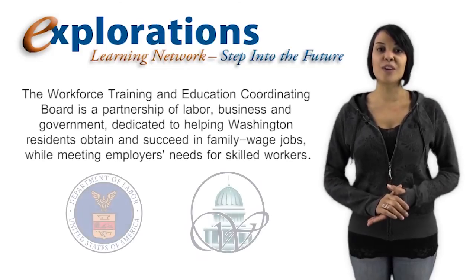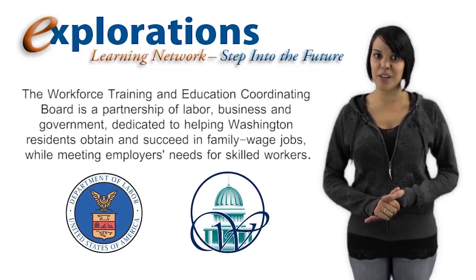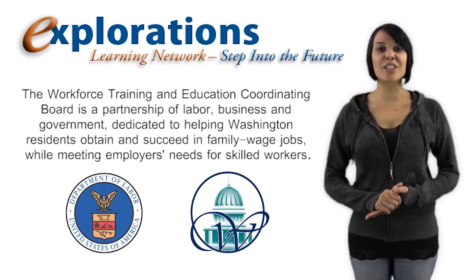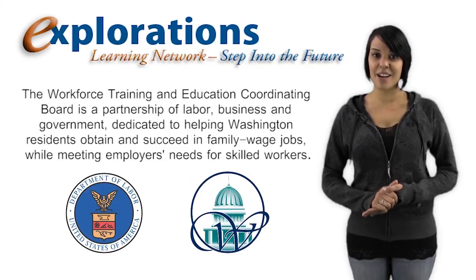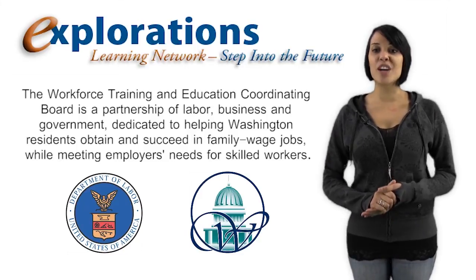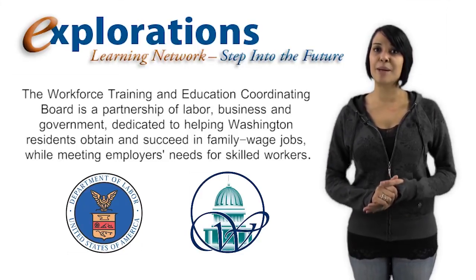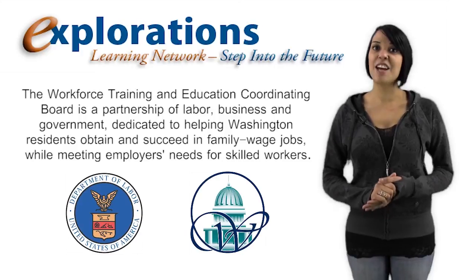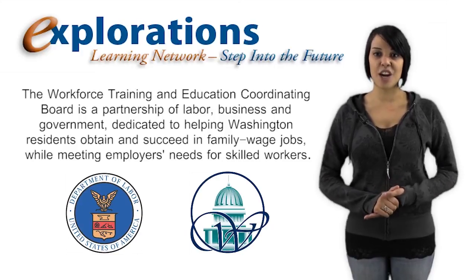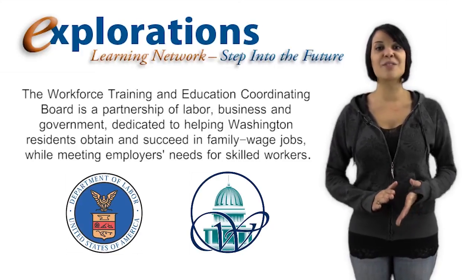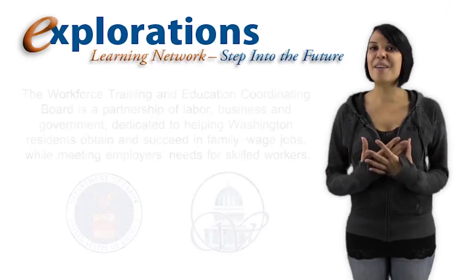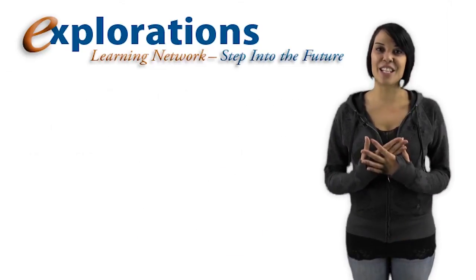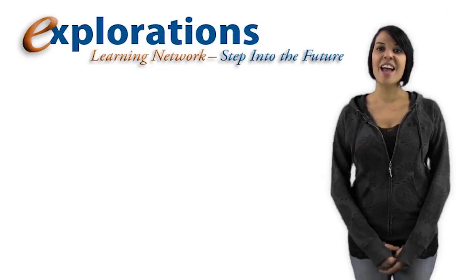The Workforce Training and Education Coordinating Board is a partnership of labor, business, and government dedicated to helping Washington residents obtain and succeed in family wage jobs while meeting employers' needs for skilled workers. I'm Aviance Anderson for the Explorations Learning Network, Advancing Learning for the Information Age.